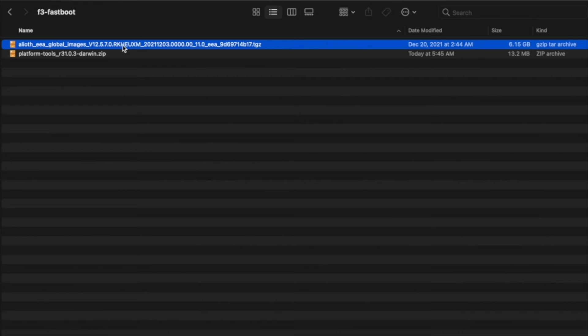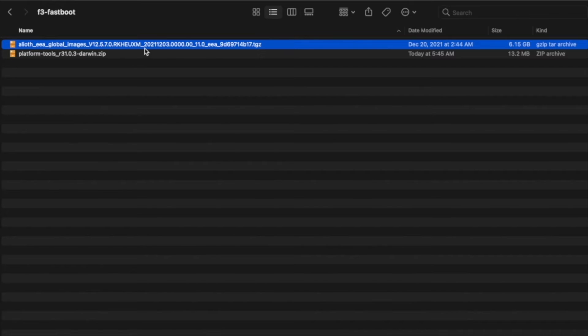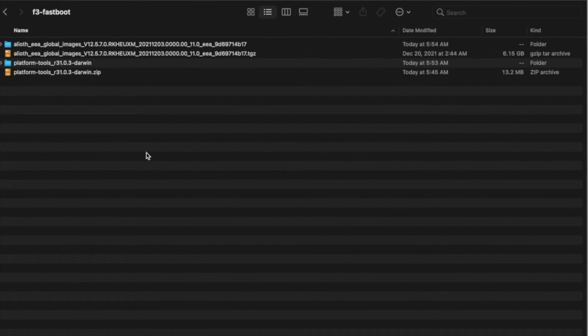The next thing you need to do is extract both of these files. Note, both of these are archive files, so extraction on macOS is as easy as double-clicking the files. Now, once the files have extracted successfully, you will notice you have folders with the same name.